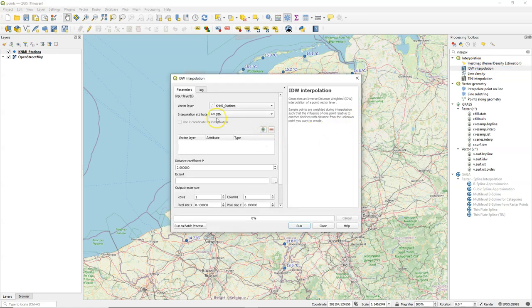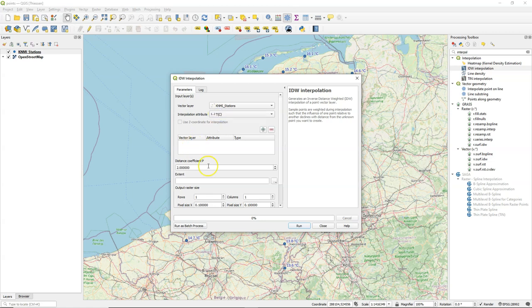Under IDW interpolation tool you can specify the attribute that you want to interpolate, but you can also specify the extent.